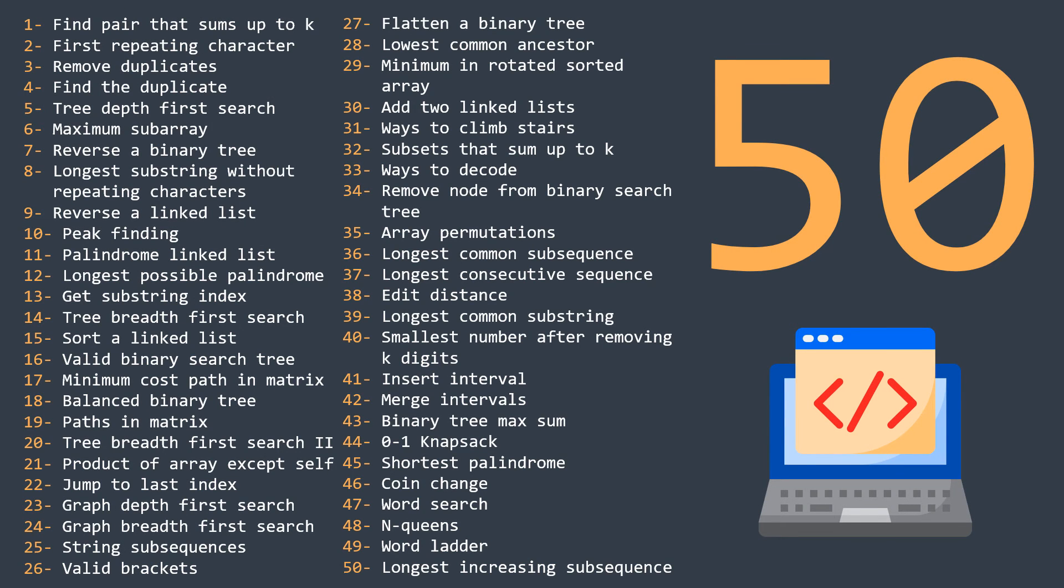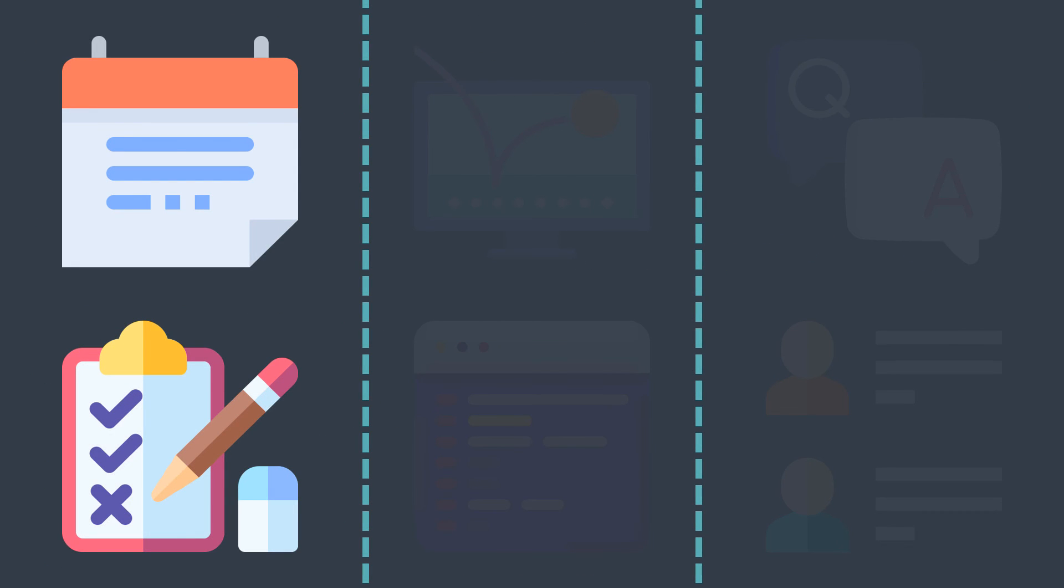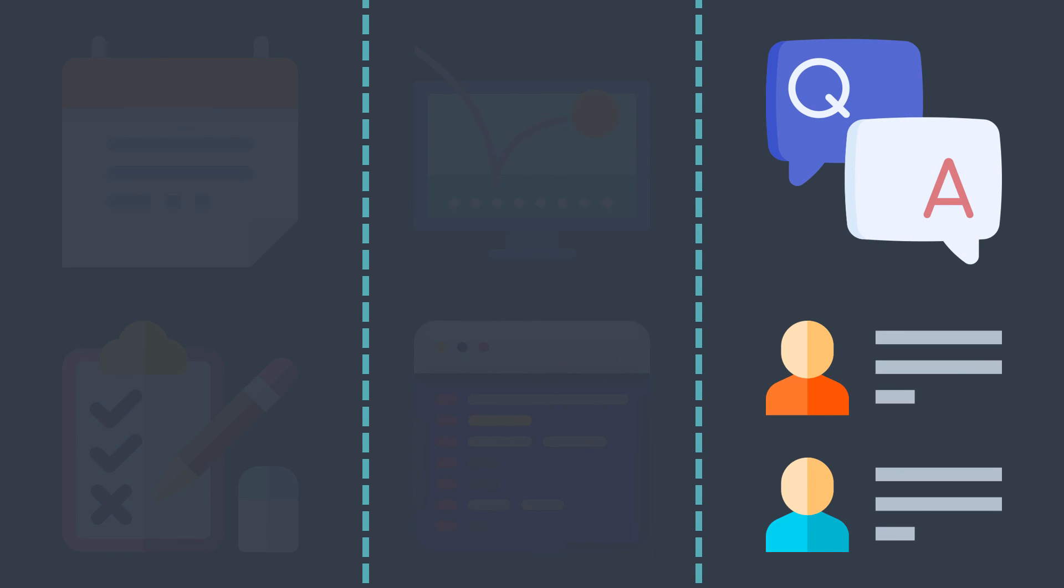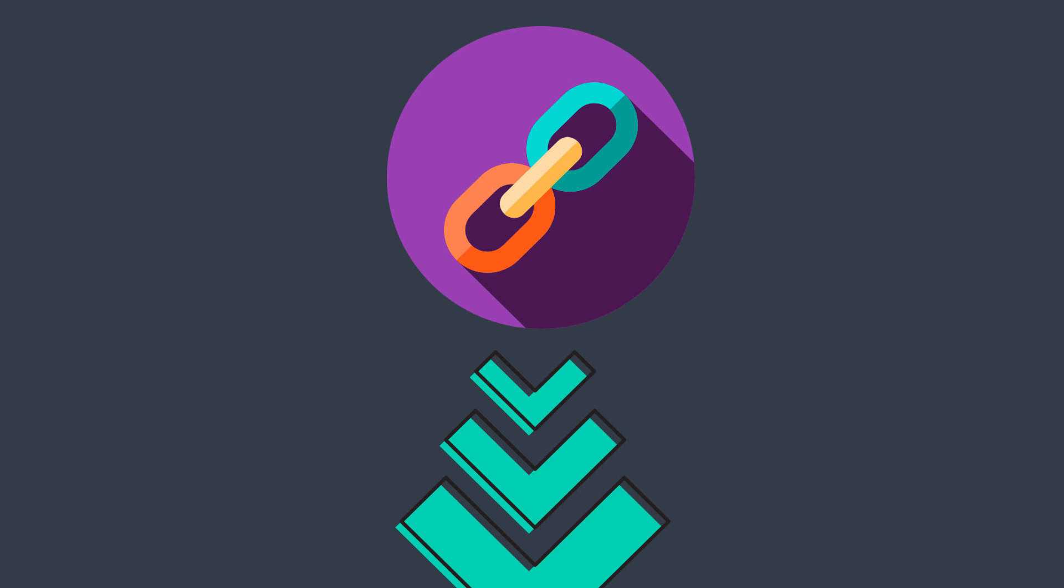And the lecture doesn't contain videos only. It contains the problem description, a compiler to test your solution in different test cases in four programming languages, a video where I explain the different solutions, time and space complexity analysis, solution code, and you can even ask me questions if you don't understand something. So if you like the style of my videos and want to improve your skills, then this course is for you. The link is in the description.